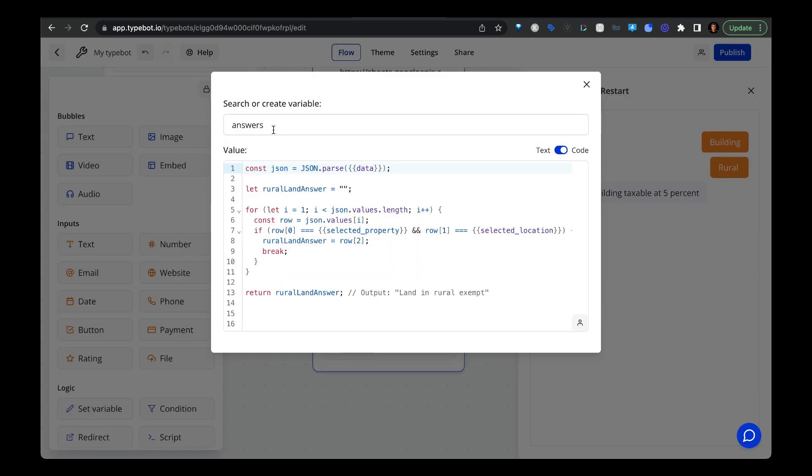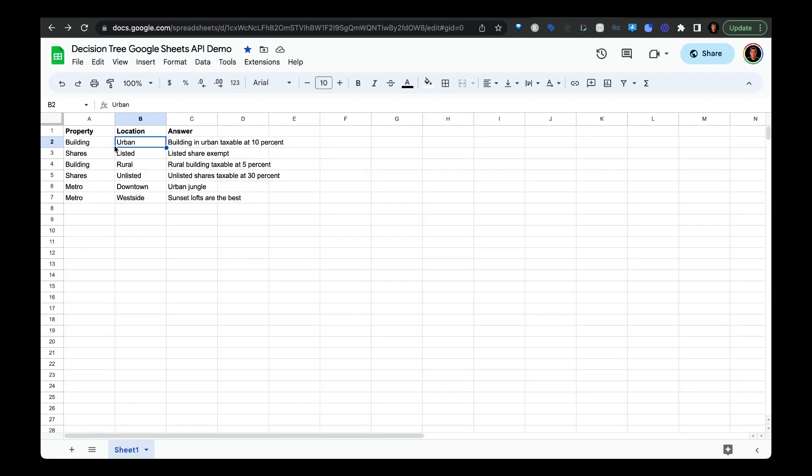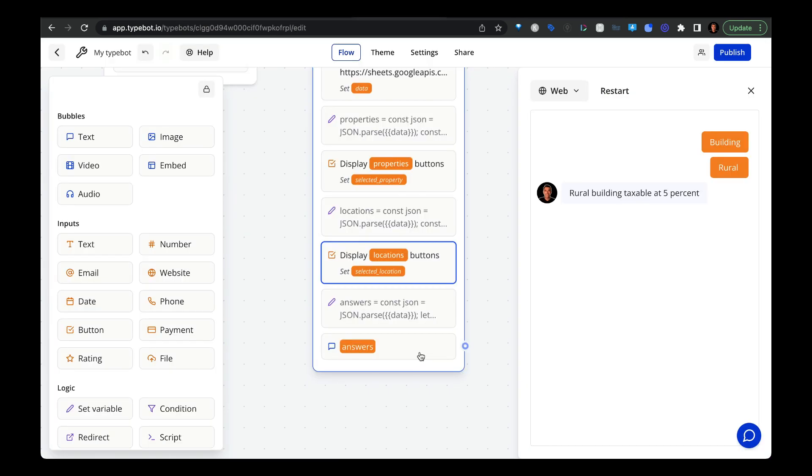And then finally, we're going to create this last set variable block. And we're going to name it answers. Again, I hate to sound like a broken record, but we need to put in this JSON.parse method. Because if you don't, it's not going to work. And then we're going to pass in the selected property, along with the selected location, so that this piece of code can look up the correct answer based off of the user selecting the location and the property underneath these two columns. To show the answer, I just created a text bubble and then pulled in the variable that way. I'm not sure, it really depends on your use case, how you want to present the dynamic data. It could be a button, it could be text bubble, it could be whatever you want.